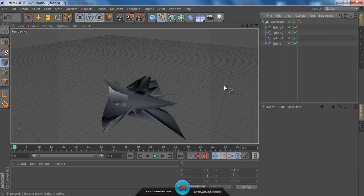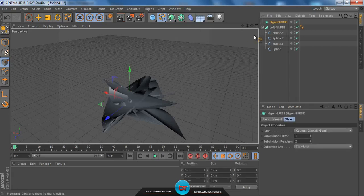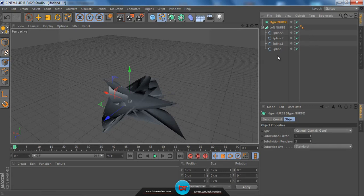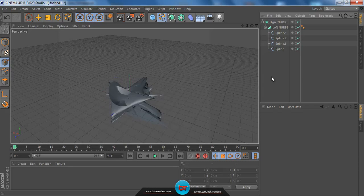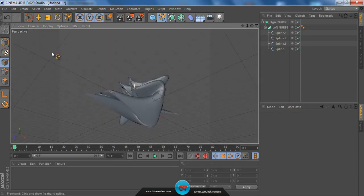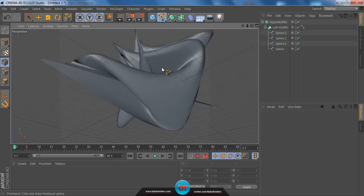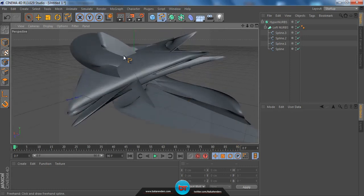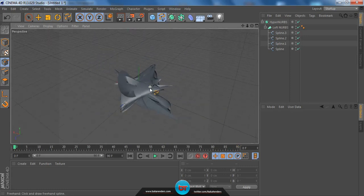Now we have to add Hyper Nerves to this shape. What Hyper Nerves does is basically make your shape more sleek and defined around the edges. Let me show you: if I drag the Loft Nerves into the Hyper Nerves and check it now, it looks much cleaner. Okay, this is the base shape we have now.